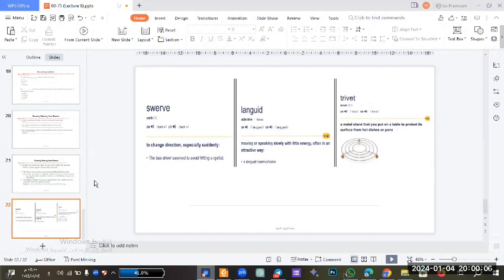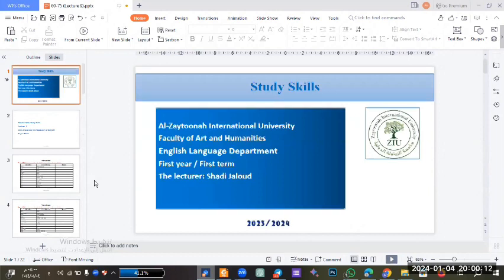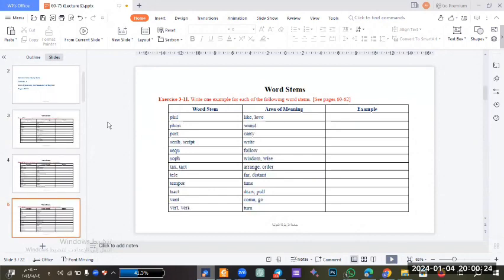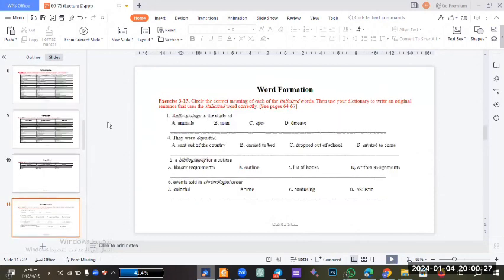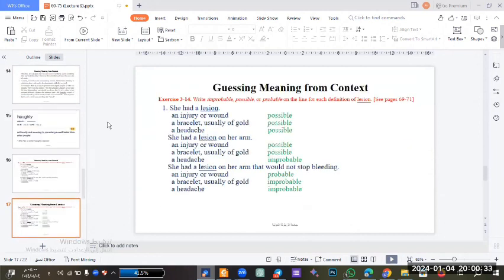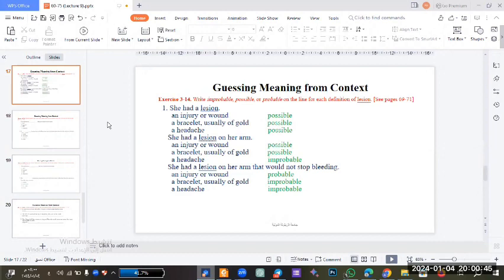This is the end of the session. These slides covered the stem of the word and guessing meaning from context - how you can get the meaning of any word you don't know, either from the context or from the stem of the word. This is all for today. Thank you very much for listening.